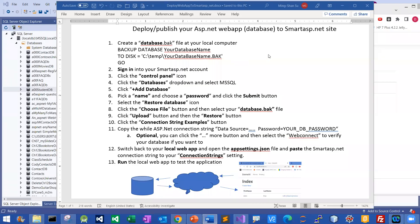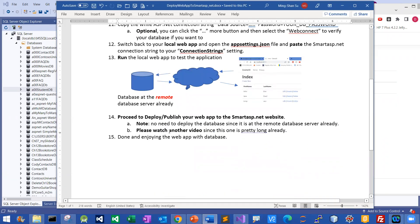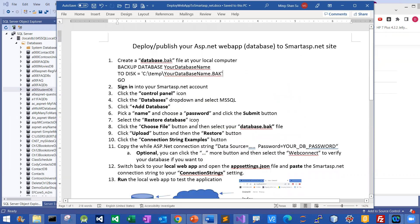Good day, everyone. In this video, I'm going to share with you how to deploy or publish your ASP.NET web app to the SmarterASP.NET website. But the video will be pretty long, so in this video I'm going to show you only how to deploy your database to the remote site. For how to deploy your app, you can find other people's video or my video to see how to do that. If I combine both of them, the video will be really, really long.